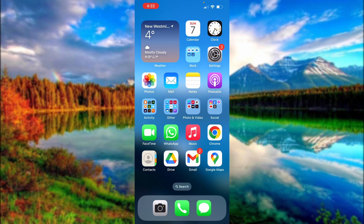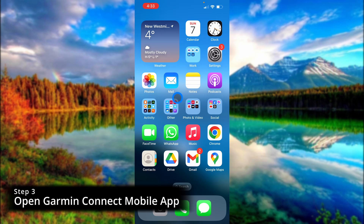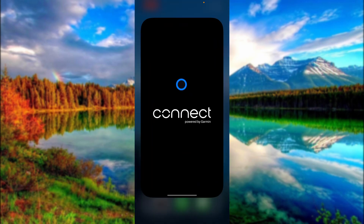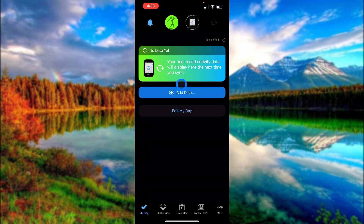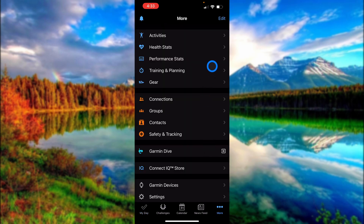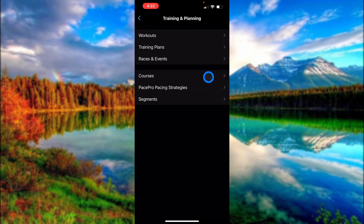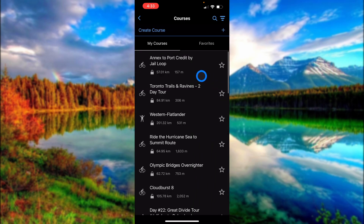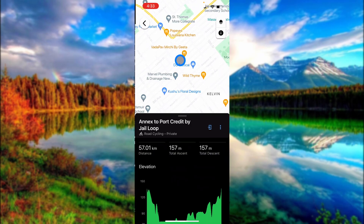Moving on to step three, we're going to open up Garmin Connect on our mobile device. I'll find the Garmin Connect app — you do have to be logged into your account. Similar to the browser version, we're going to go down to 'More,' then 'Training and Planning,' and click on 'Courses.' And you can see the course I just downloaded is right there. I'll click into it.